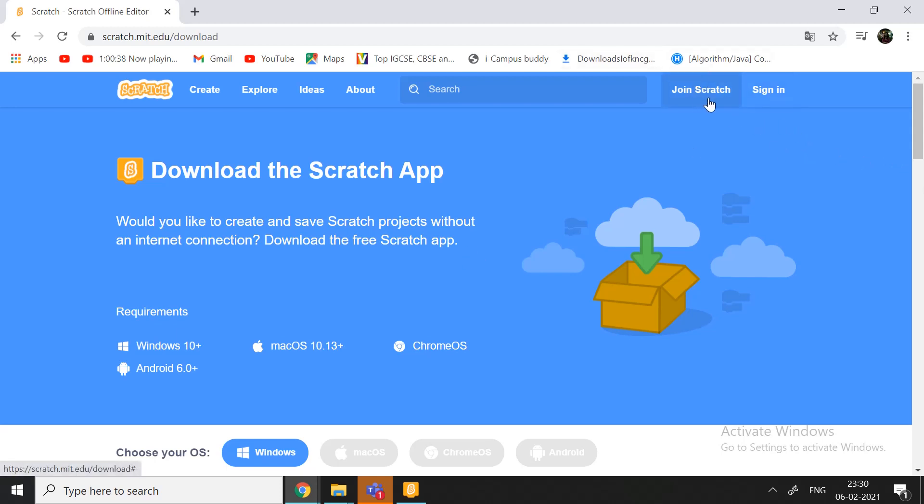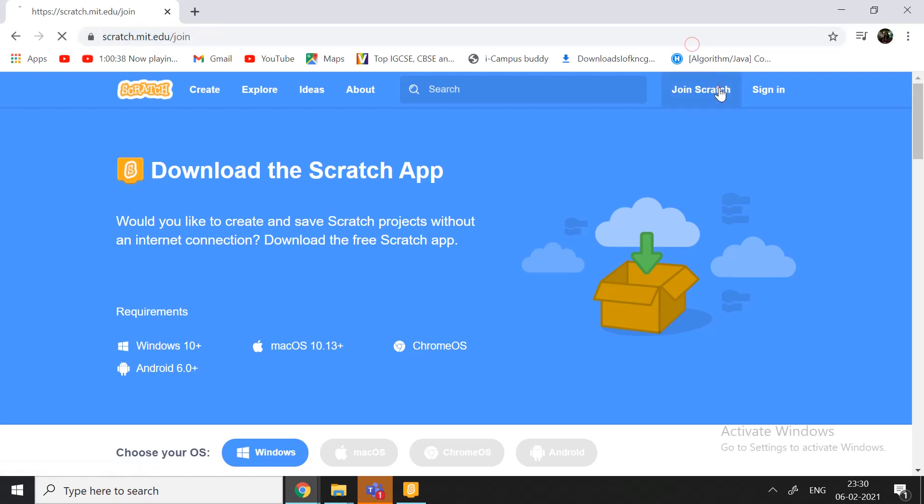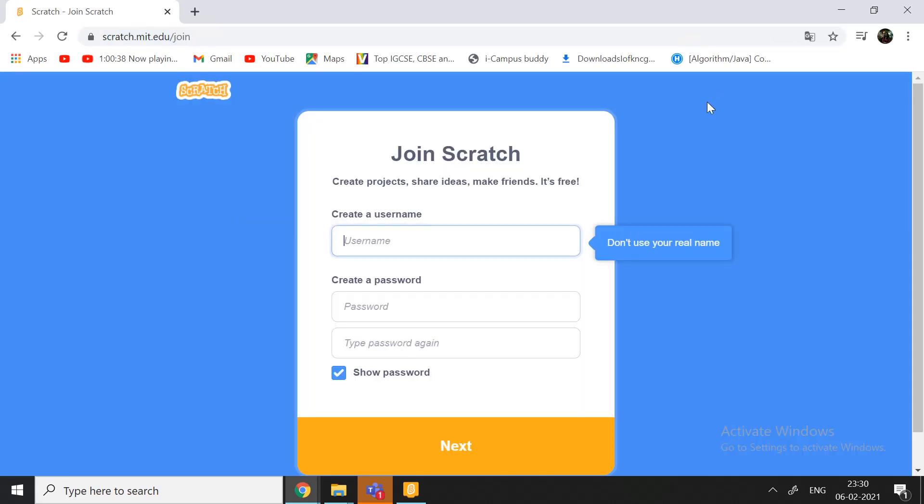sign in and join Scratch. So, the sign in, we'll be using later. The sign in is for the people who had a Scratch account and didn't know how to sign in back. First, let's see how to make an account because that's our main topic today.